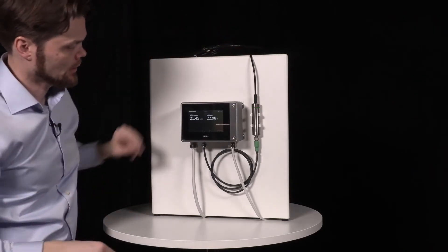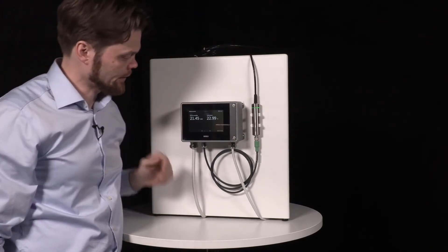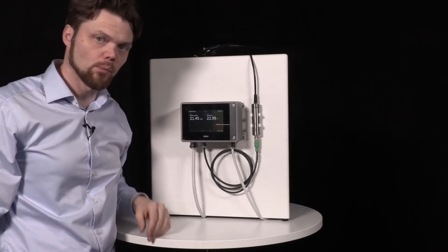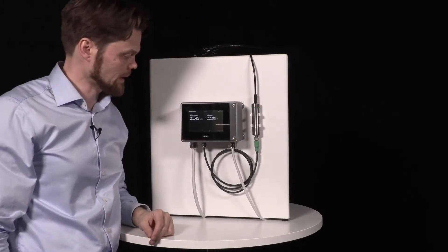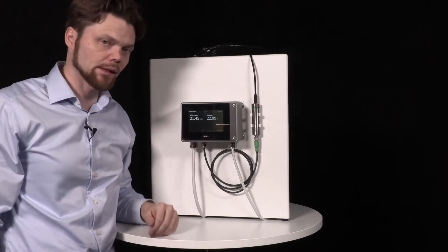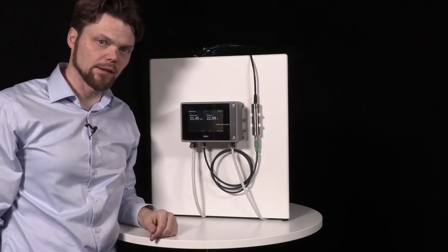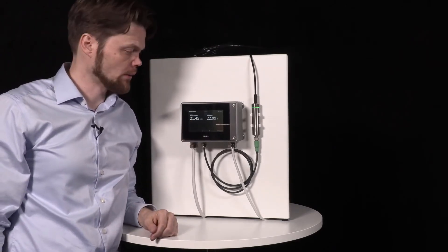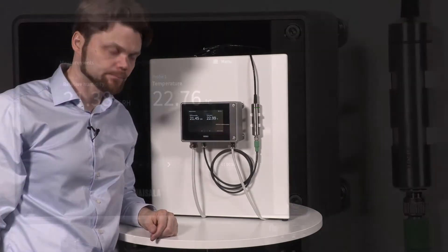Indigo 500 recognized the probe automatically and I can see relative humidity and temperature on the display.